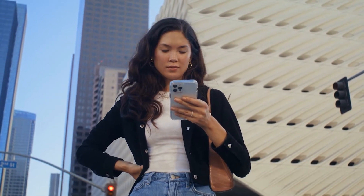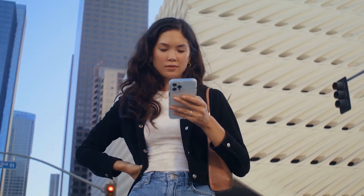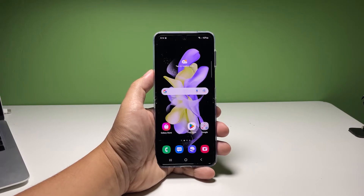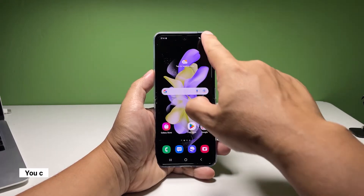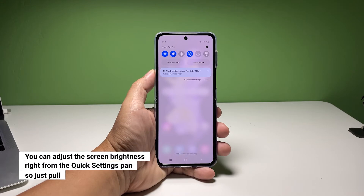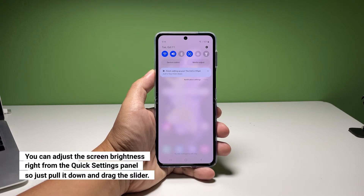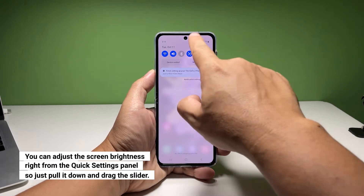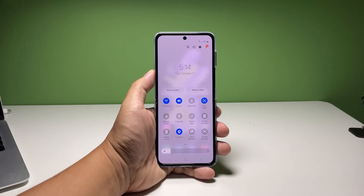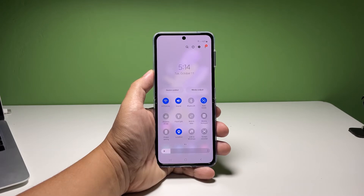Going back to our topic, here's what you should do. There are a couple of easy ways to adjust the screen brightness, and the first one is done through the quick settings panel. To do that, swipe down from the top of the screen, and then swipe down on the notification panel to reveal the quick settings panel.